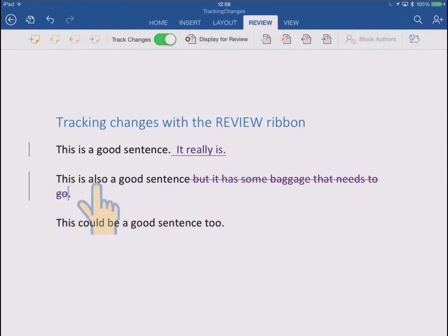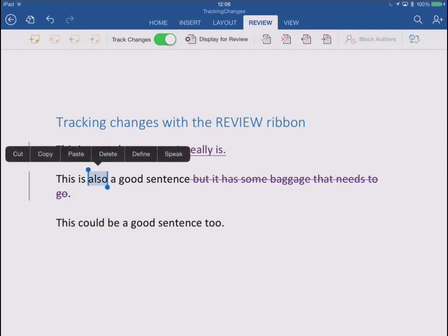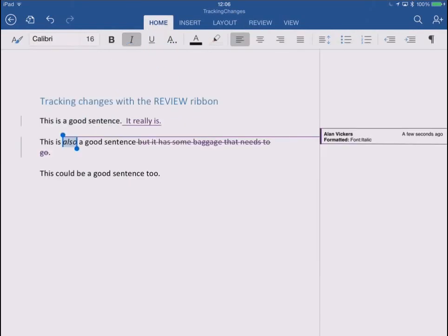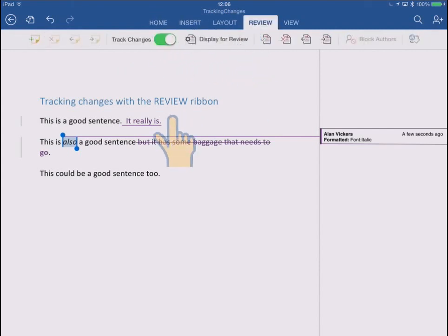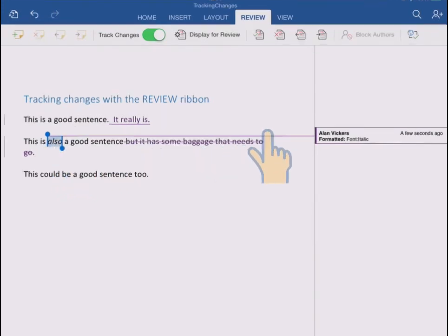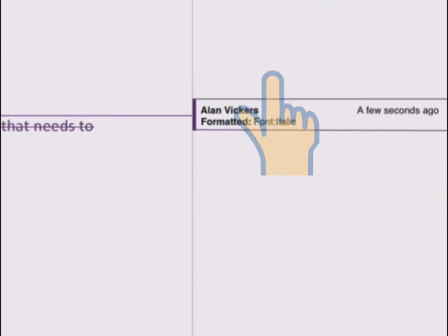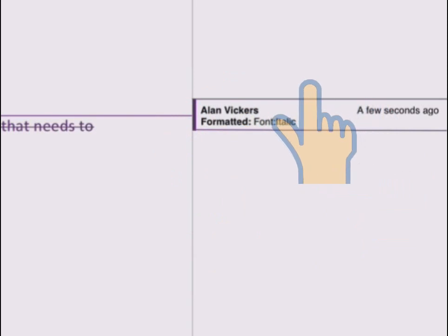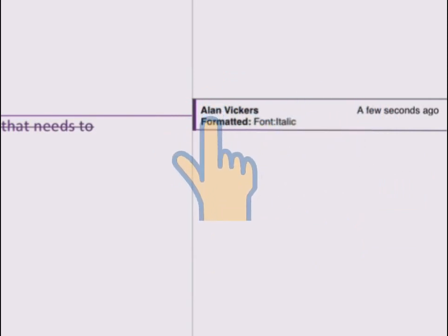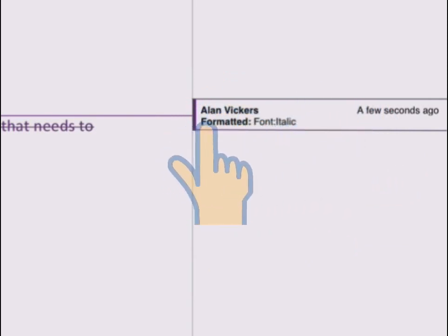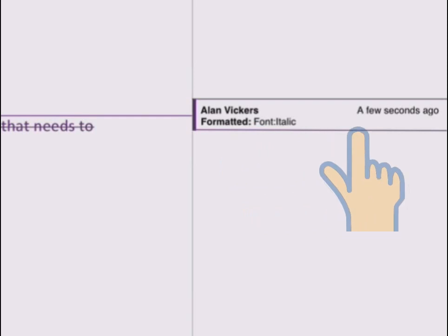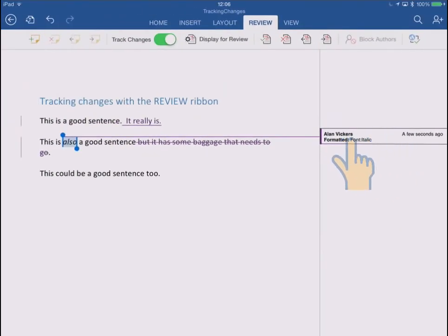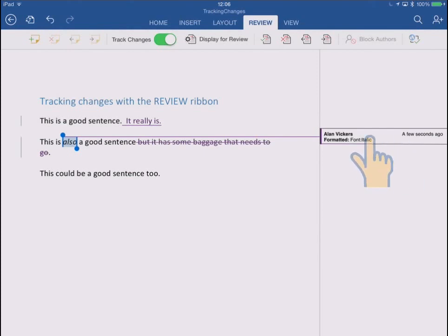While I'm here I'm also going to emphasize that word also by making it italic. I'm just going to double tap to select the word. I'm going to go quickly to the home ribbon and tap the italics key. And then I'm going to go back to the review ribbon. But you see what's happened here is it's changed it to italics and it's also put a little line out to this special area over here which I call the markup margin. And it's put here what it calls a balloon that says Alan Vickers formatted this font italic a few seconds ago. So it's tracked a format change in a different way. It's showing it in a bubble over in the markup margin.